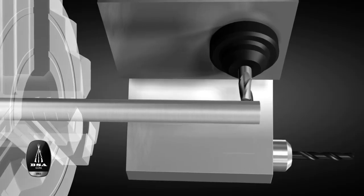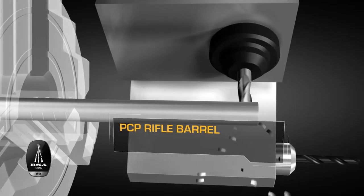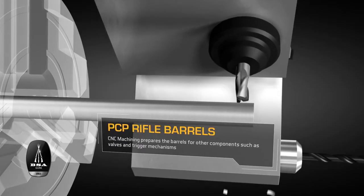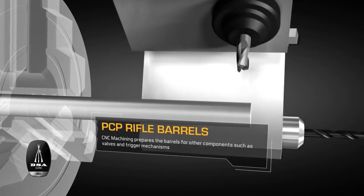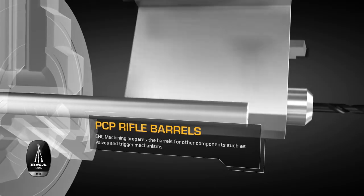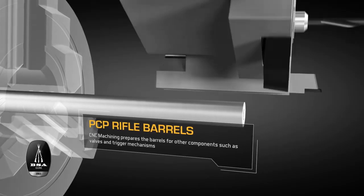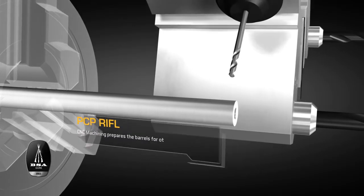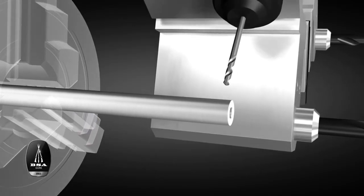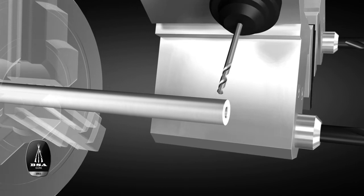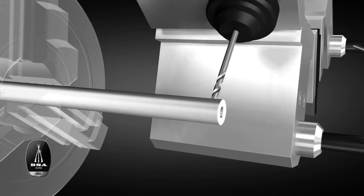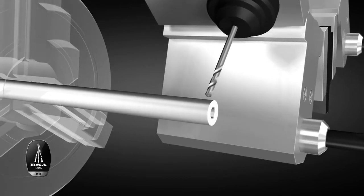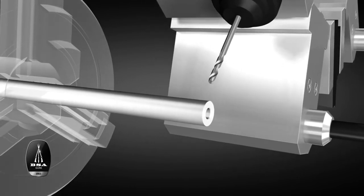Workpieces destined for PCP rifles enter the next step of the BSA process, CNC machining, which prepares them for the various assemblies that will be attached further downstream in their manufacture, such as valves and trigger mechanisms.